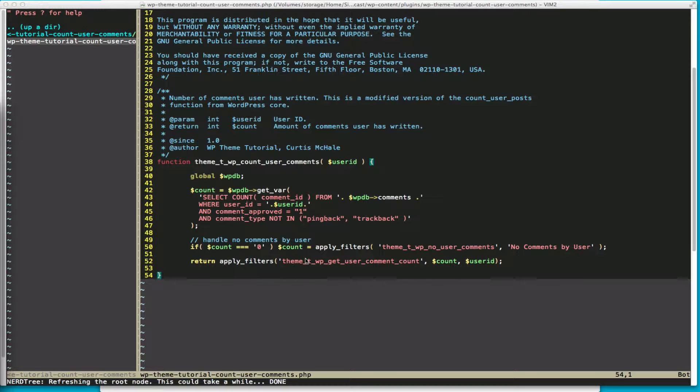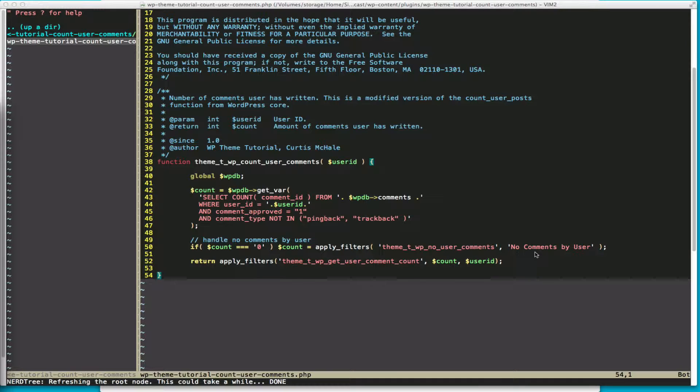If count is equal to zero, I'm going to count equals apply_filters. And this allows someone else to change the text value, and the text value is no comments by user, to anything they want simply by calling this filter theme_TWP_no_user_comments. And they could return any text to that filter, and it would change it.